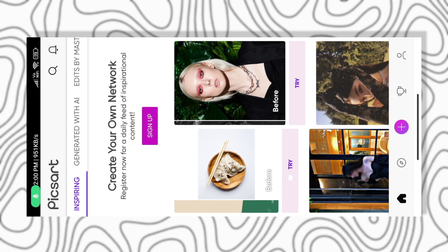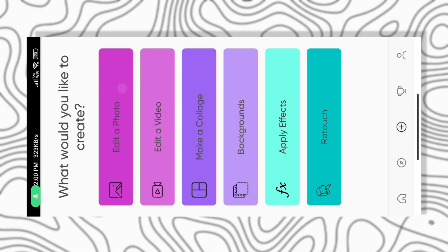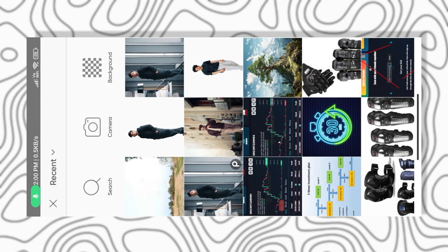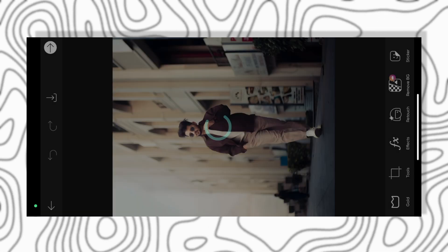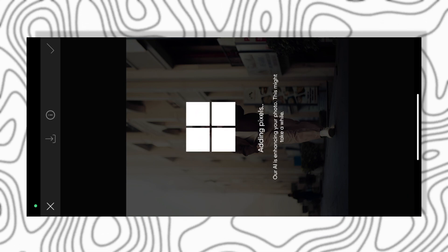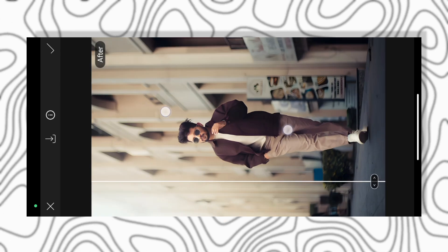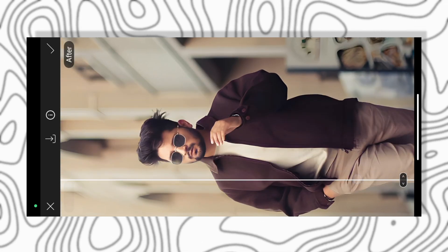First of all, you will have to open the Picsart application — this is available on the Play Store. Now you have to click the plus option and click on Edit Photo. If you are creating videos, I will see you in the video.